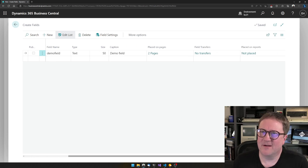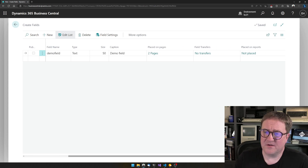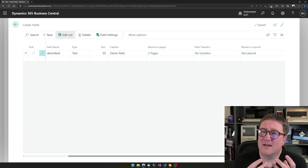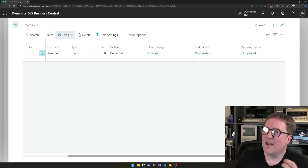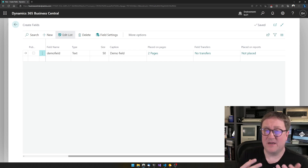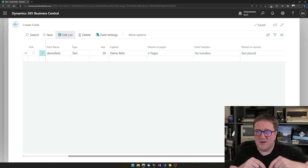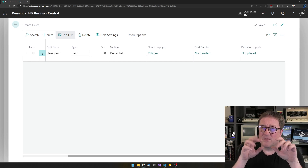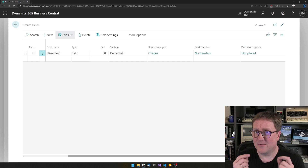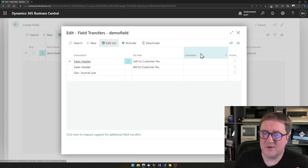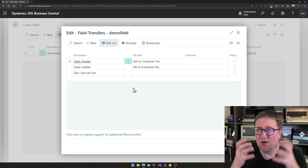Let's say this field needs to actually do something other than just hold information. Maybe when we create a sales order, after selecting the customer, we need to make sure the Demo Field is also available on the sales order. In Business Central this is called a field transfer — there's a process where the user clicks on something and information travels from one table to another. For example, when you type the customer number on the sales header, the name appears on the sales header — that's a field transfer.